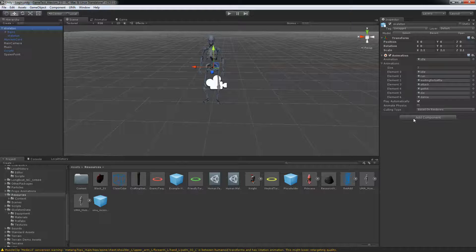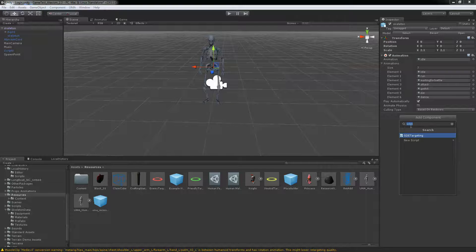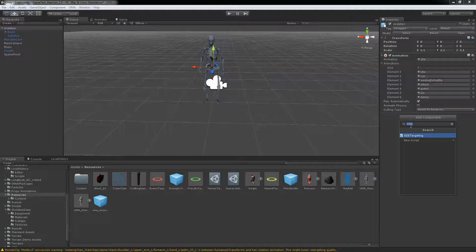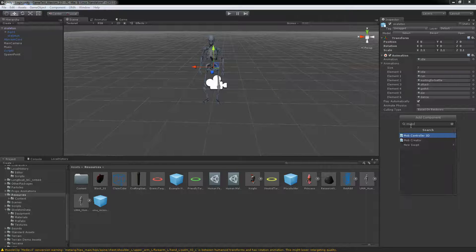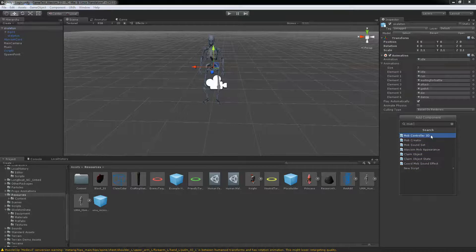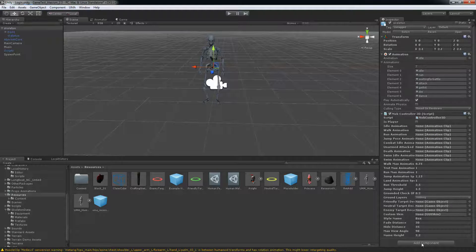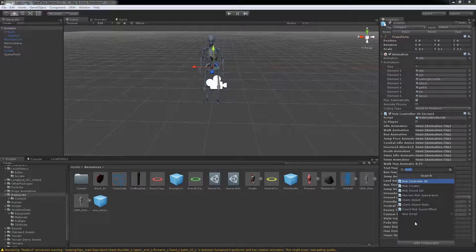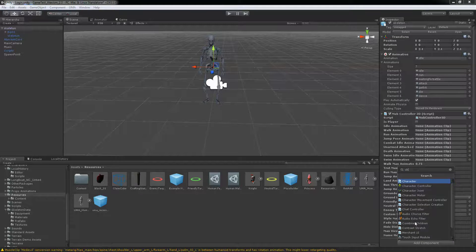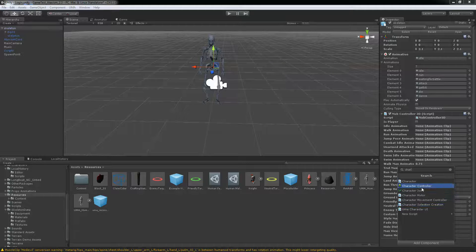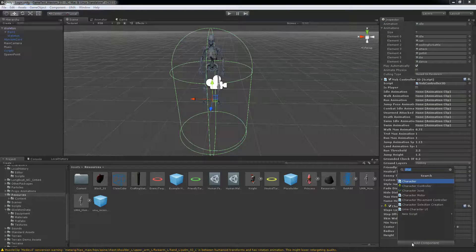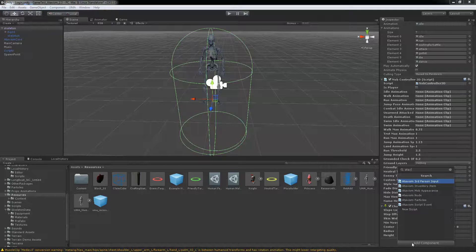You need to add some components to that prefab. So what you need is the mob controller 3D. Then you'll need to add the character controller.